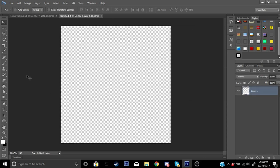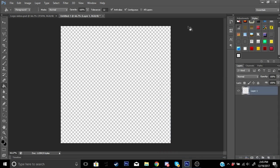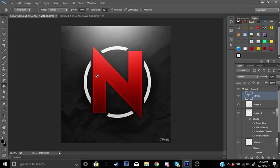Go ahead and use the gradient tool by pressing G on your keyboard. Make your color black and fill in the background, so now we have a black background.